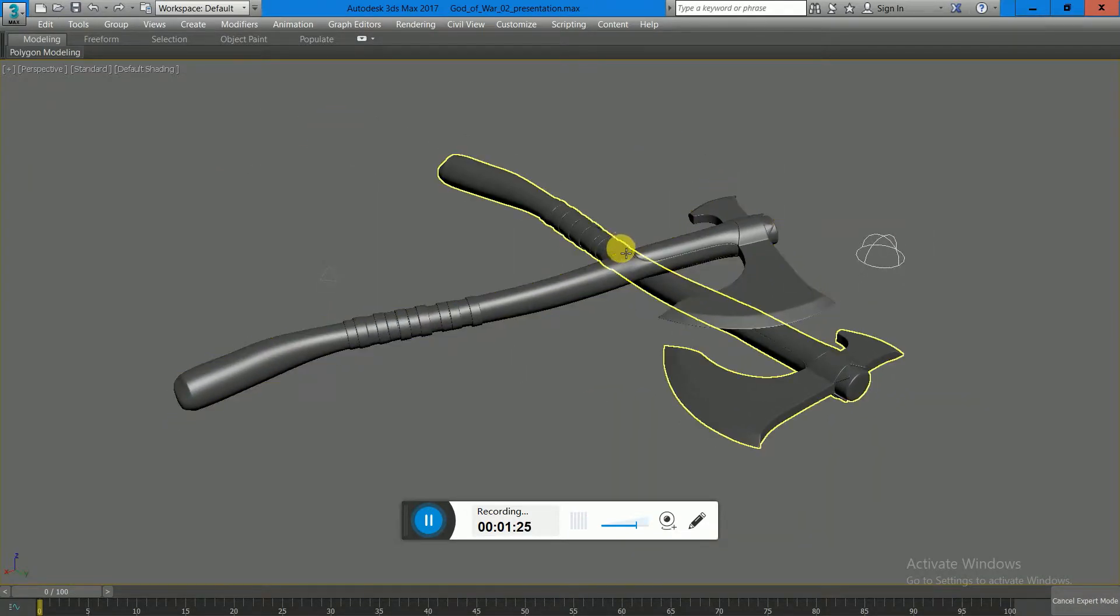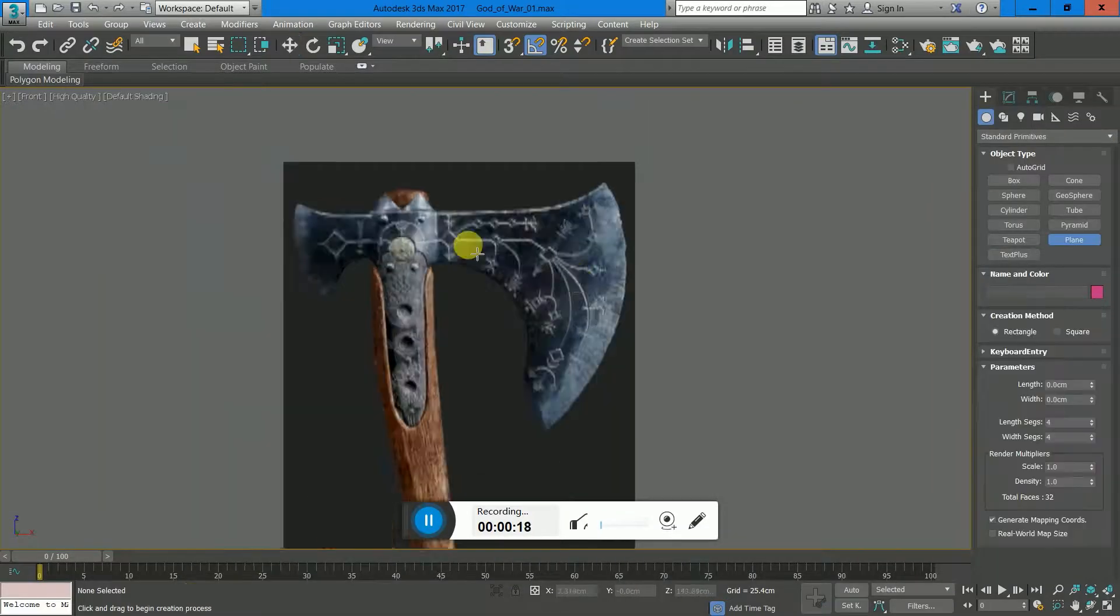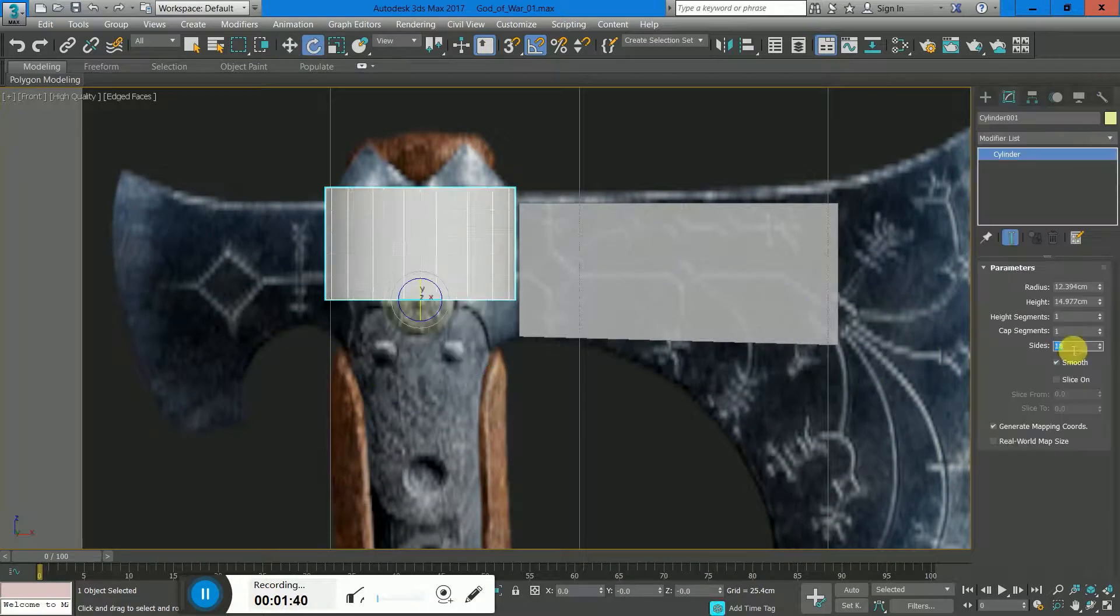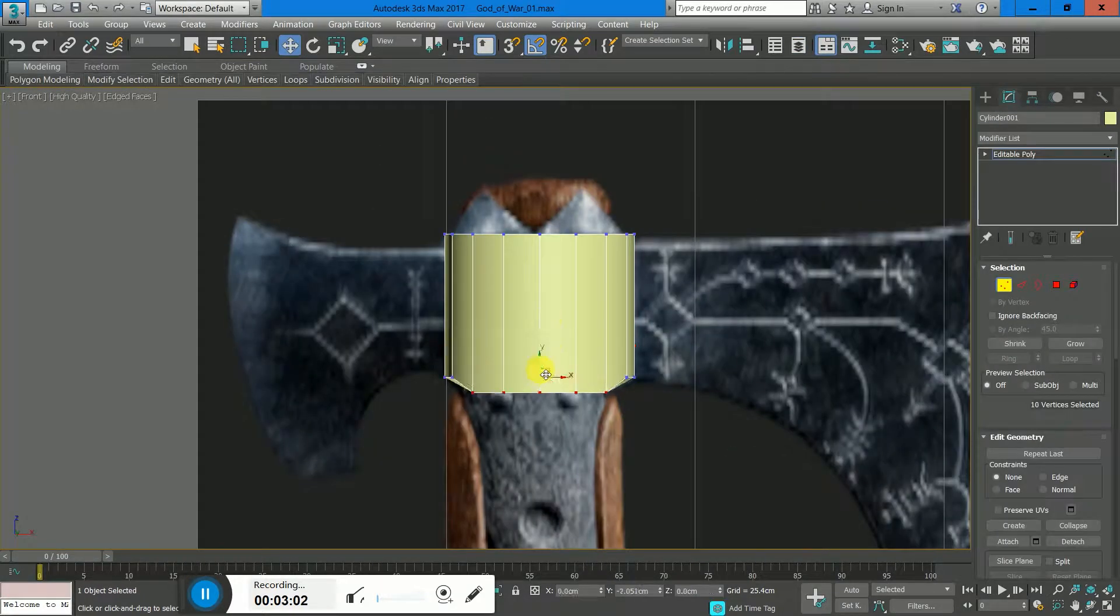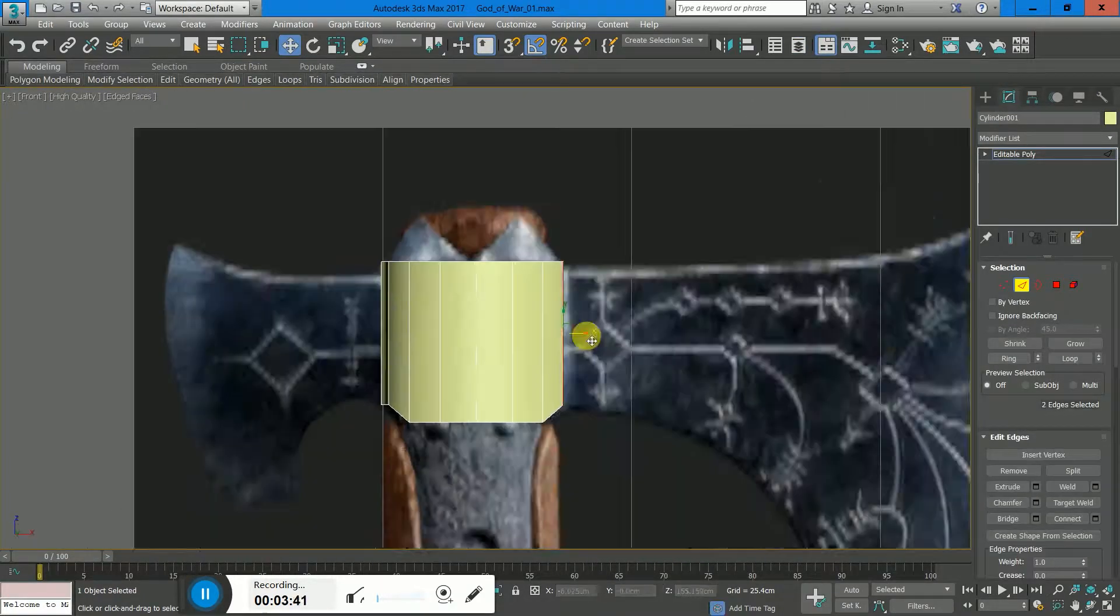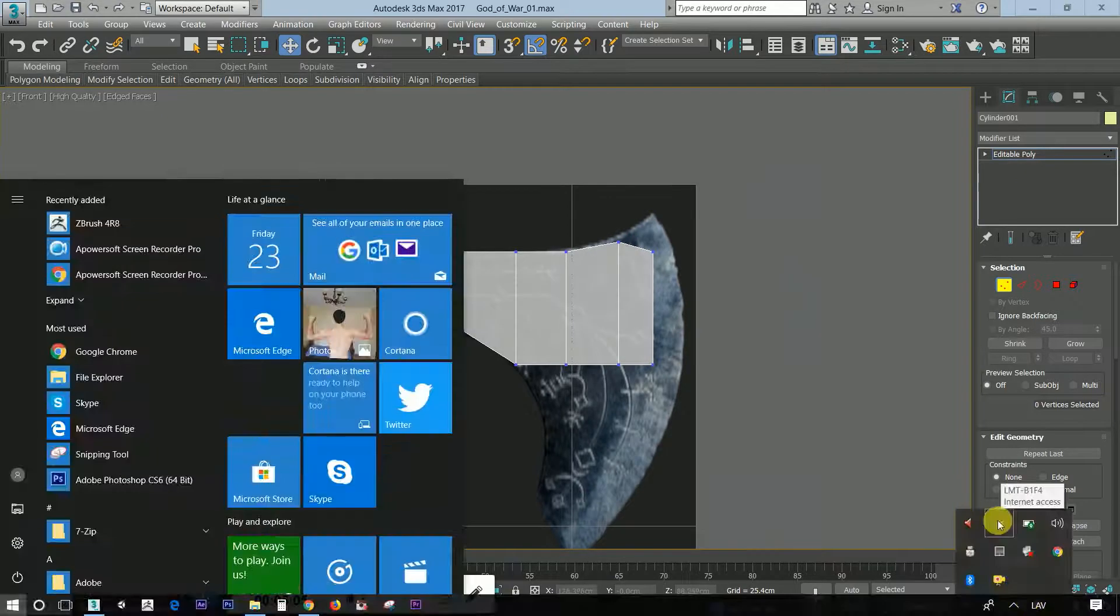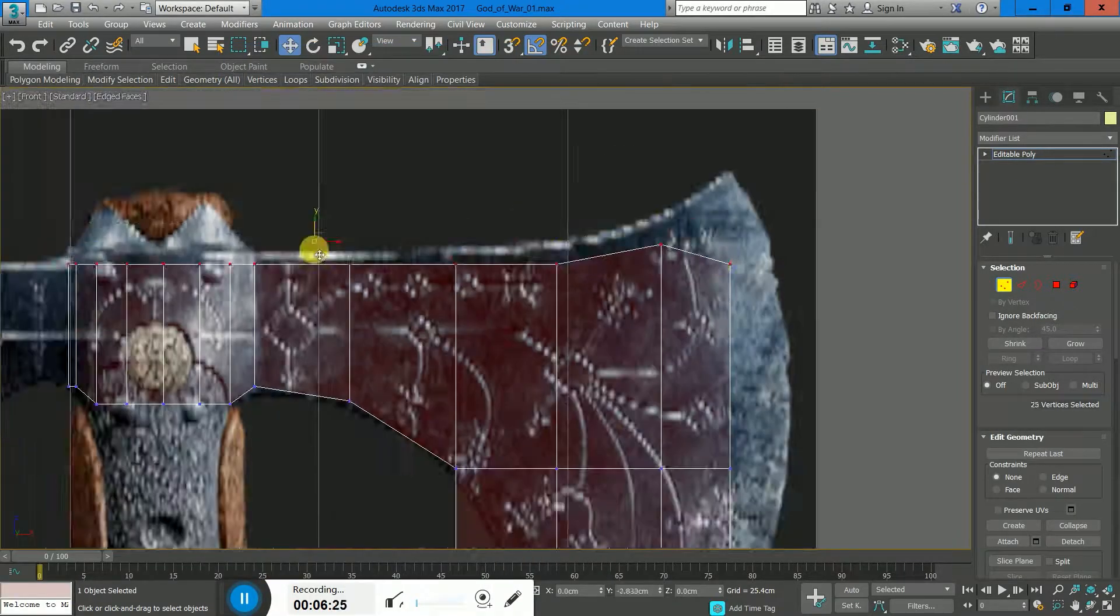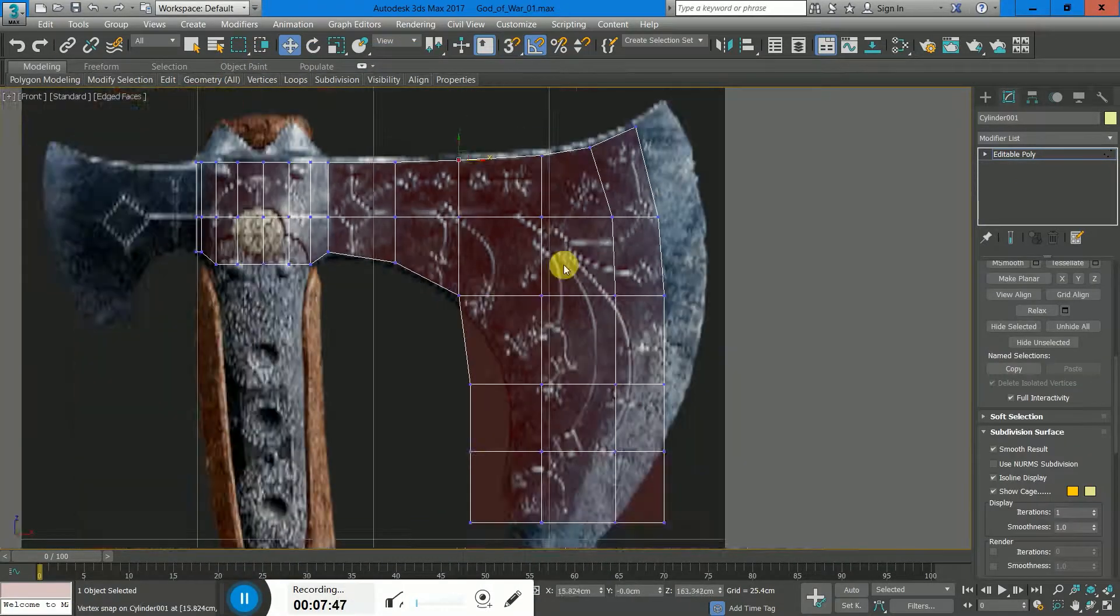So let's jump into it and dive into the modeling right now. I import the reference images into 3ds Max, started with a simple cylinder, and try to block out the shape of the axe itself, the